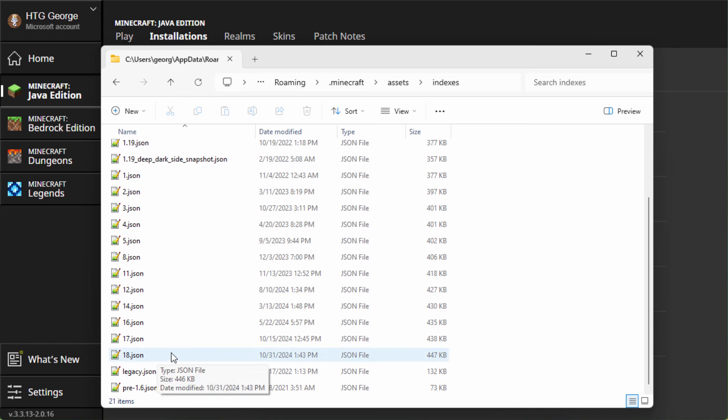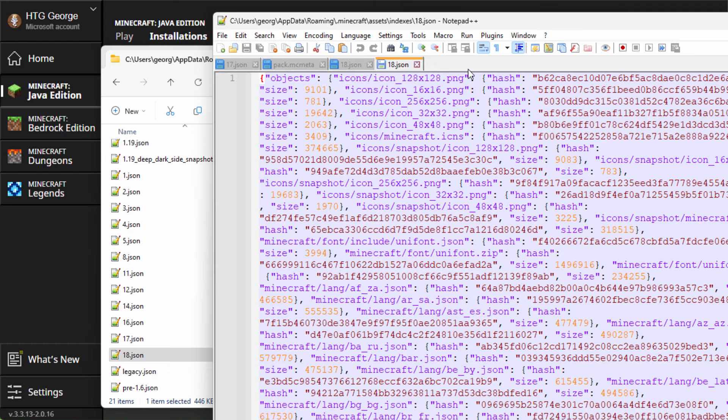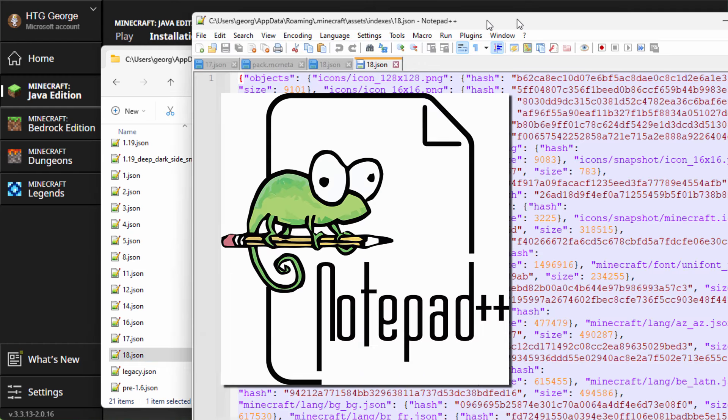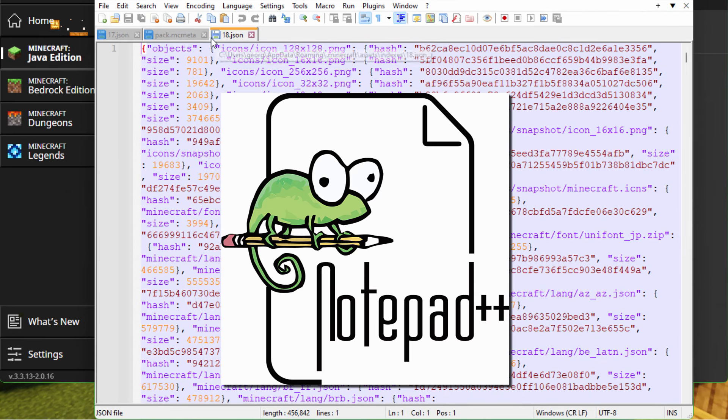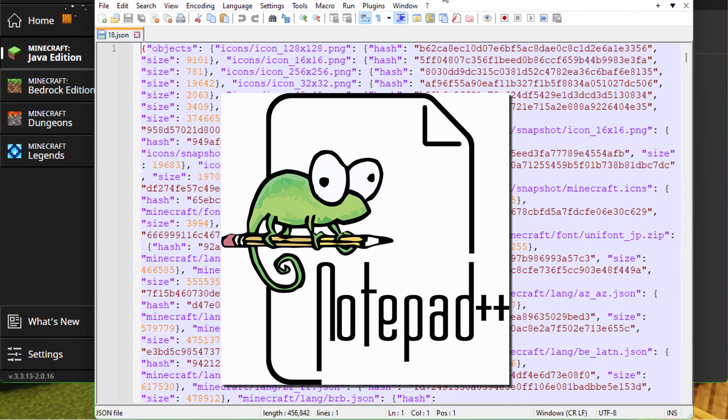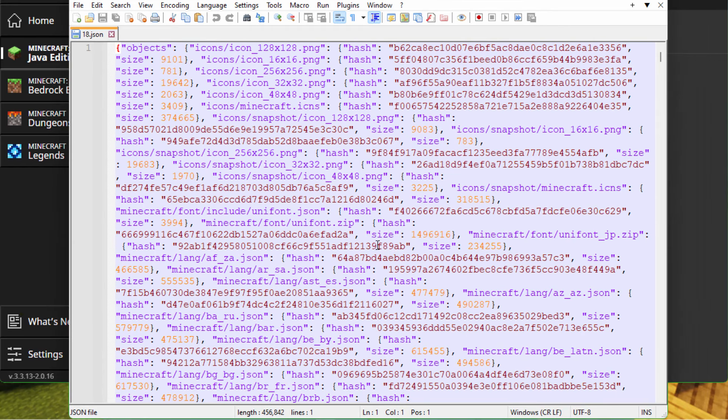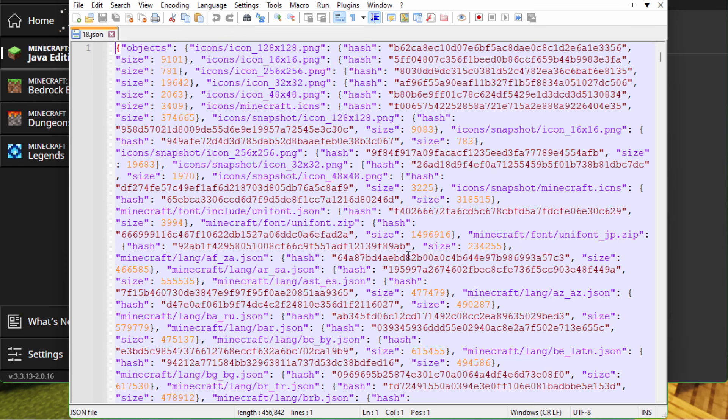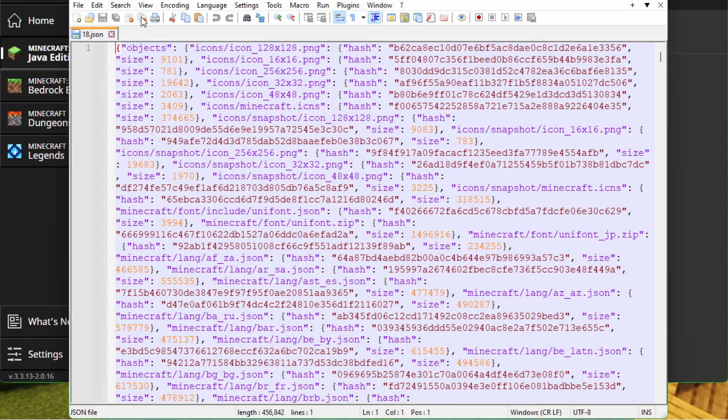Right now, I'm playing in 1.21.3. For that, you want the highest number down here. And this is 18. So it's the 18 JSON. All this stuff here, these are all older versions. This will change later on. Probably the next version of Minecraft will have a higher number. Open this up. I open these things up in Notepad++. It's a great program, really easy to use, and does everything we need for this kind of work.